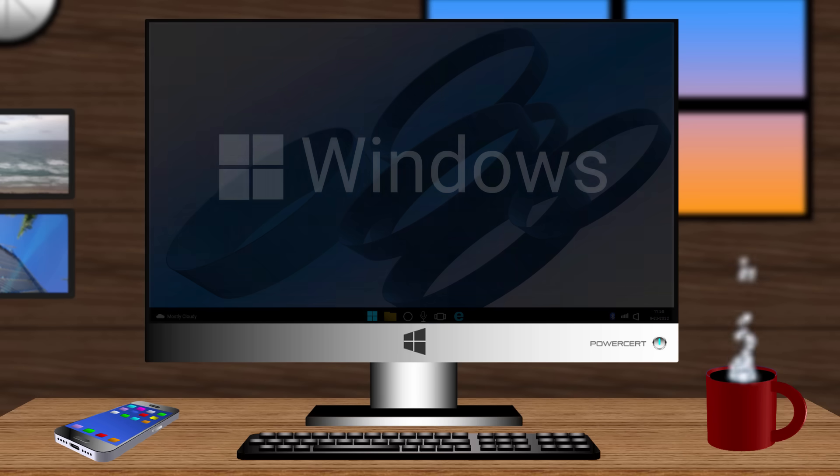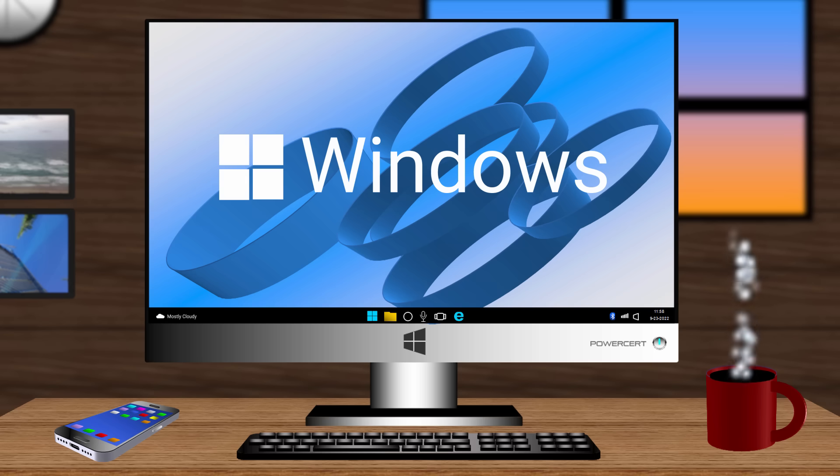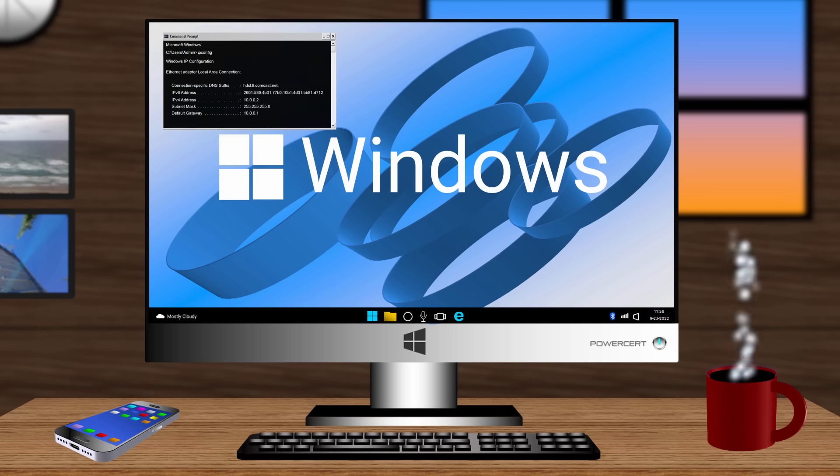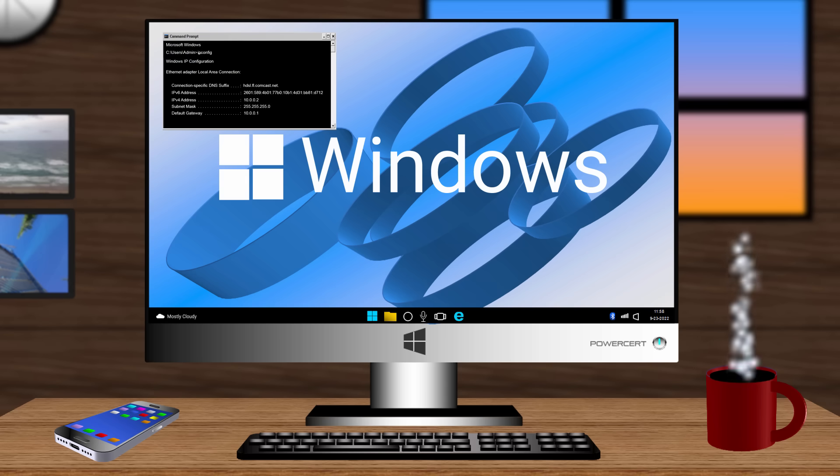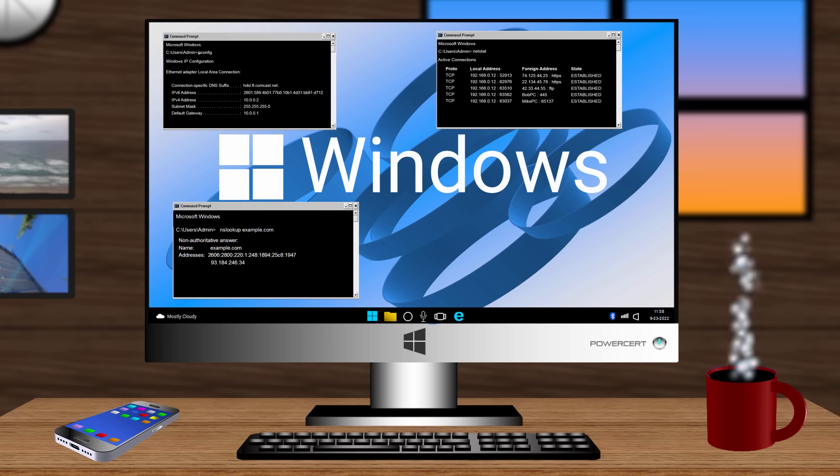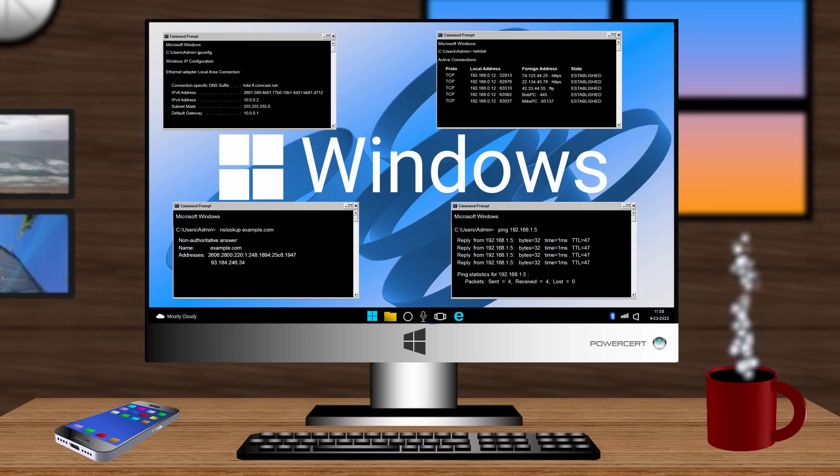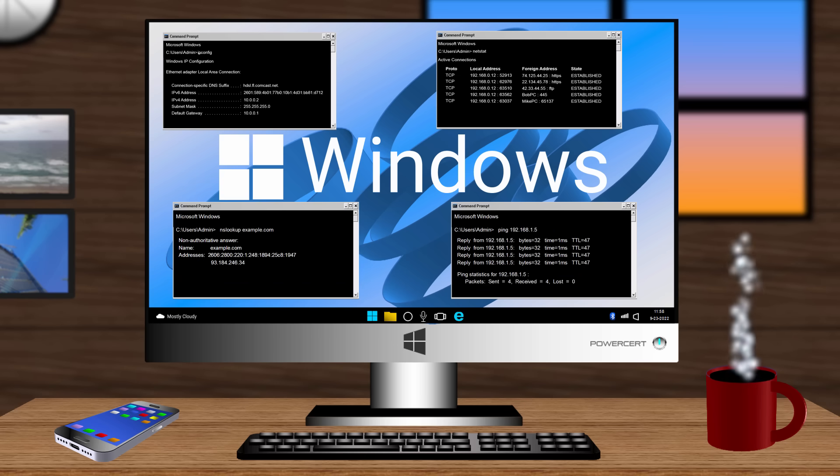Hello everyone. In this video we're going to be talking about Windows command line tools. Now command line tools provide a wealth of troubleshooting information about computers and networks. And in this video we're going to be talking about a few of them.